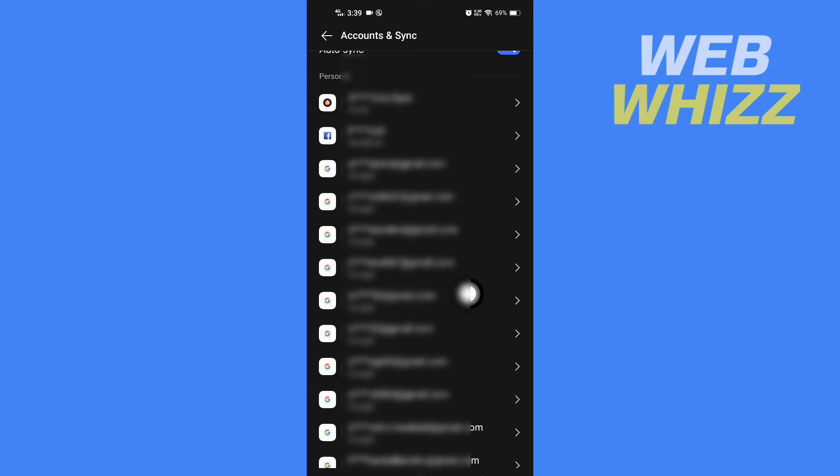For example, if I want to remove this Gmail account from my Android phone, tap on it.